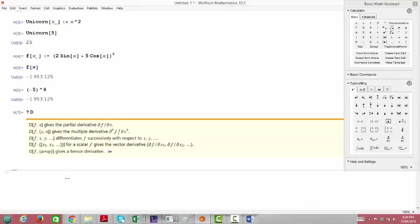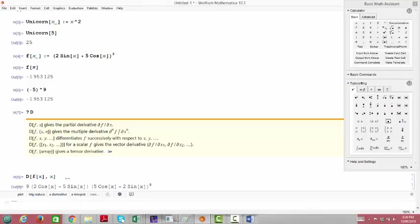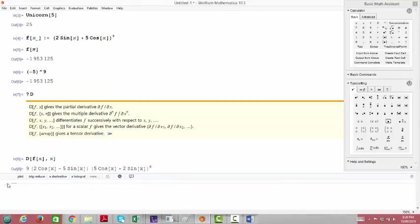Let's have Mathematica take the derivative of f of x. I type D, then square brackets. The function I want it to differentiate is f of x, and my variable is x. I ask Mathematica for the derivative, and it shows what we'd expect from the chain rule: the 9 is brought down in front, then we have the same quantity 2 sine x plus 5 cosine x raised to the eighth power — the power decremented — and by the chain rule multiplied by the derivative of the inside, giving that other piece.